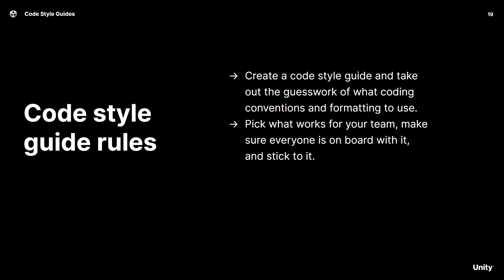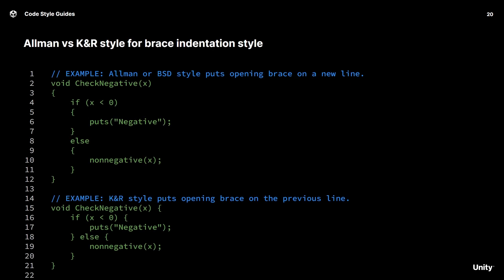The key is to make a decision on whatever works best for your team, and then once you decide it, that everyone sticks with it. A classic example of formatting where there may be different opinions in the team is brace indentation style. There's the Allman style where you place the opening curly brace on a new line, and then there's the K&R style which keeps the opening brace on the same line as the previous header. It's up to you whatever you want to do for your team, but that's an example of something which you may want to include in your guide.